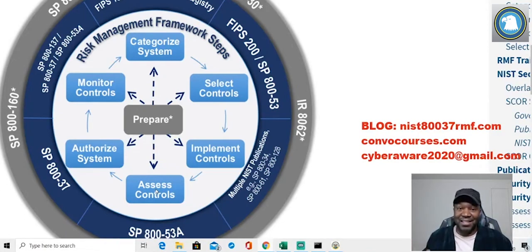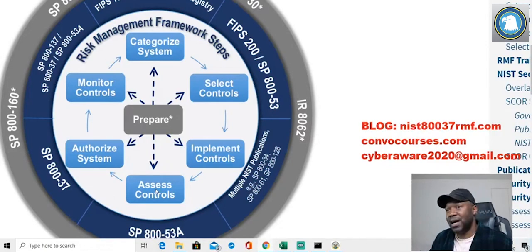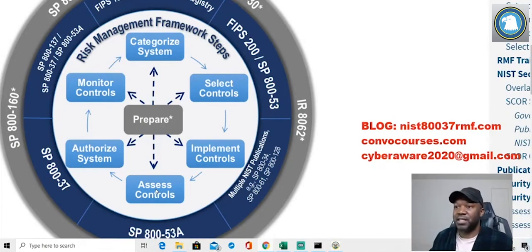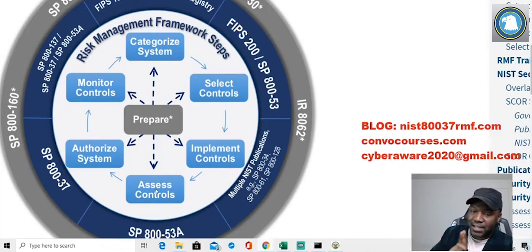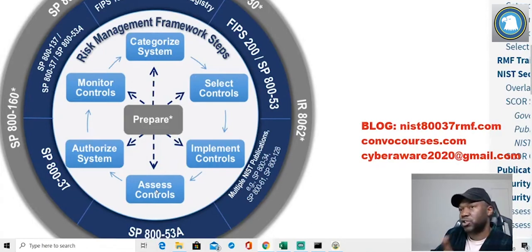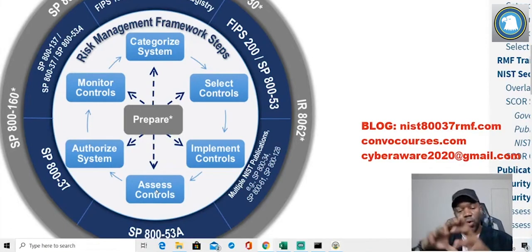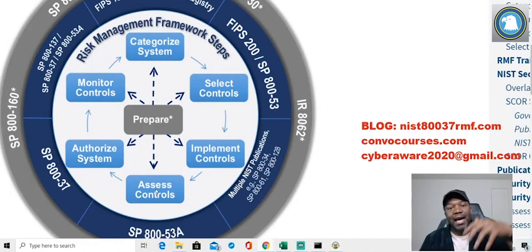Nobody wants to do a POA&M because it just keeps coming back - plan of action and milestones can be frustrating. But they're not always bad. Plan of action and milestone is good for your organization because it's saying 'here's what we're going to do.' So the assessment phase is a common place where POA&Ms come up - when the whole organization realizes, 'okay, we finally got it done,' and then the assessors find something.